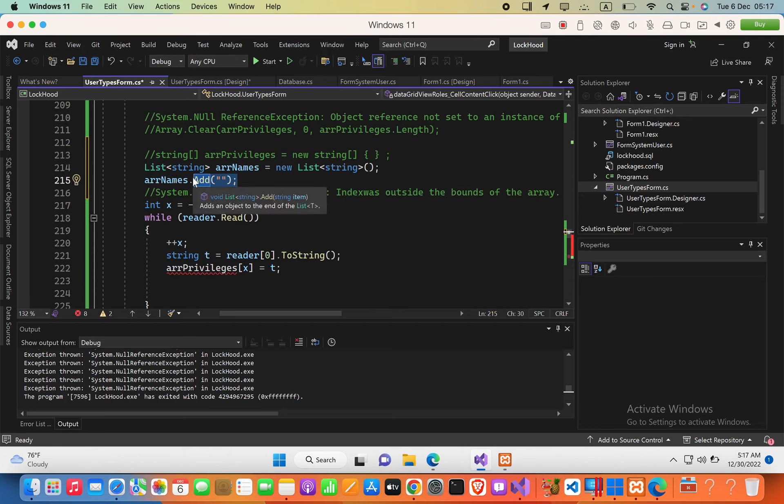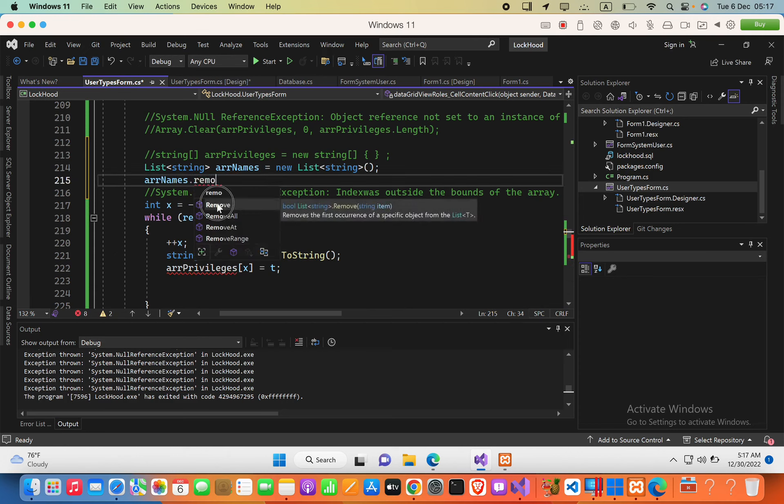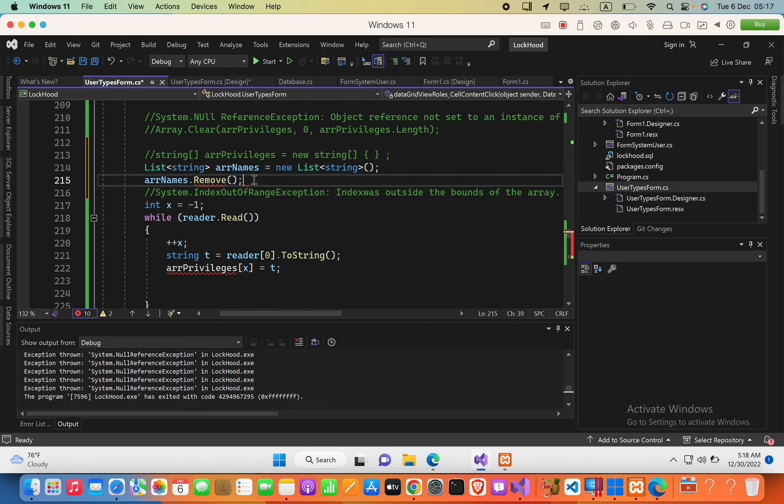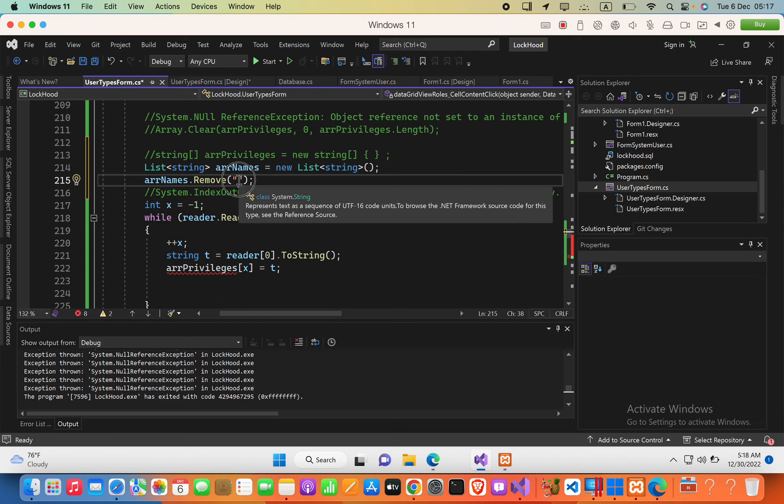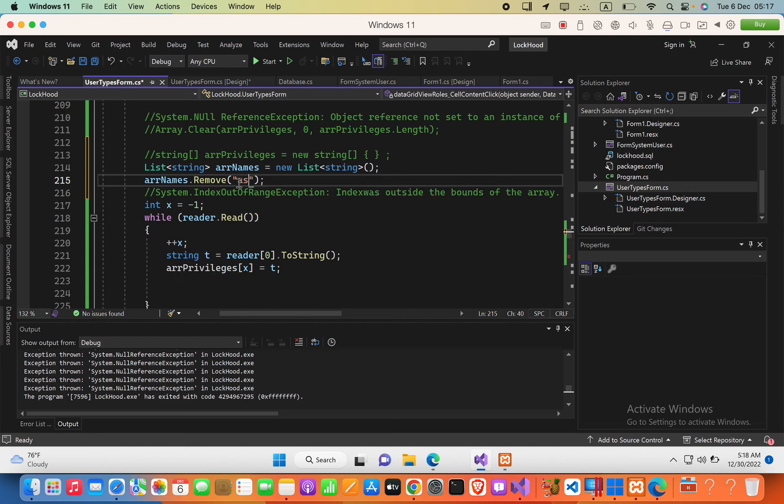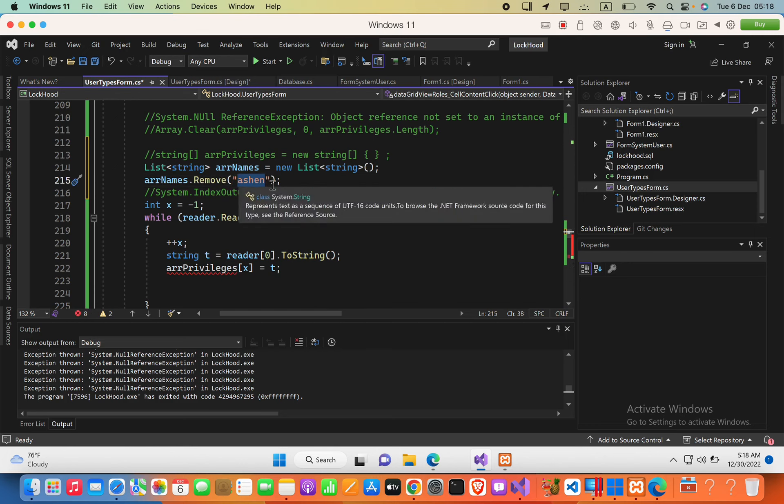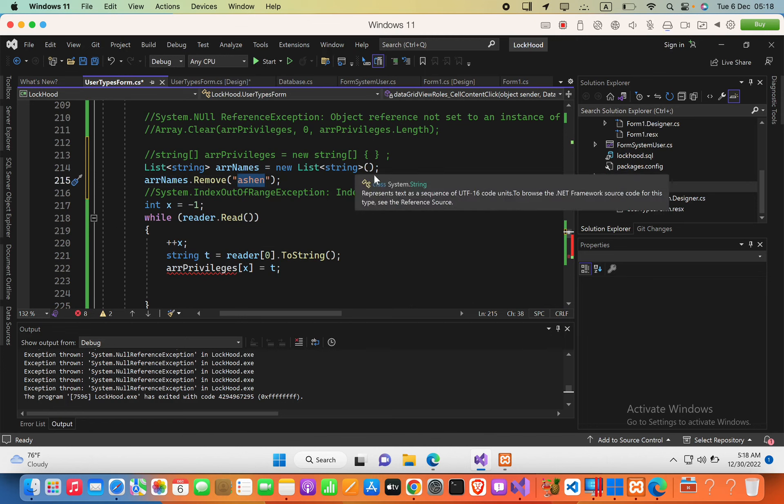There's another method that allows you to delete an element. Here you pass in the array element content. For example, if there was a name, this particular element will be deleted from this list.